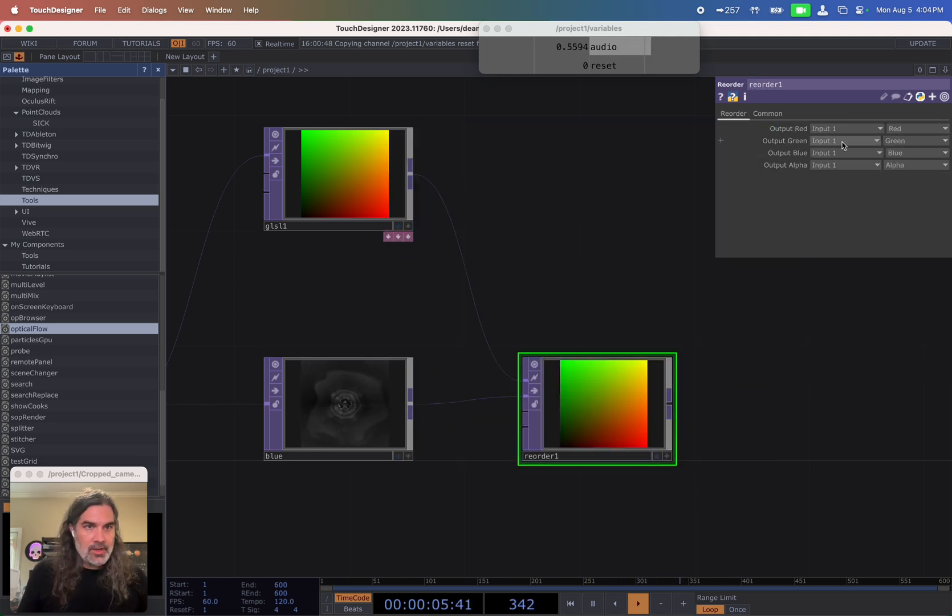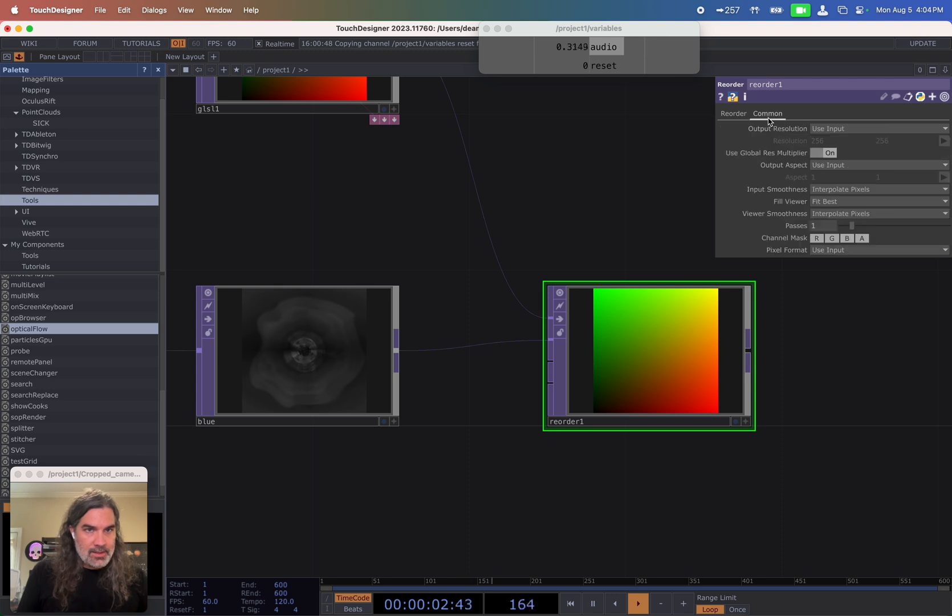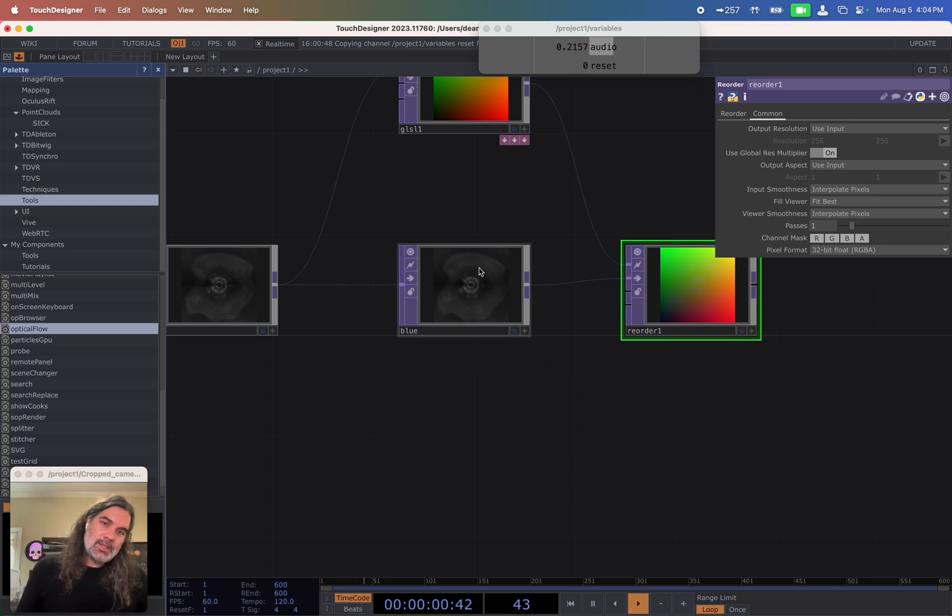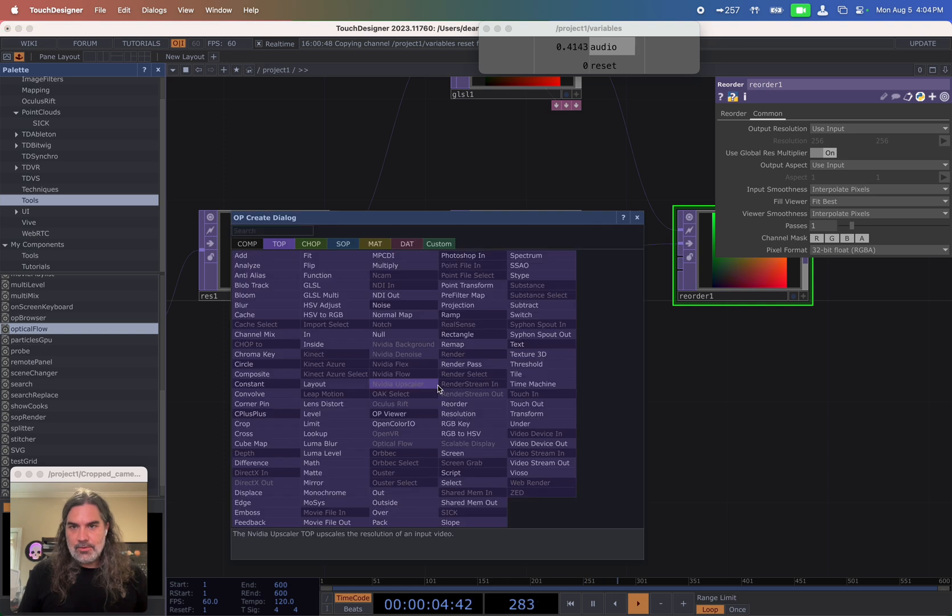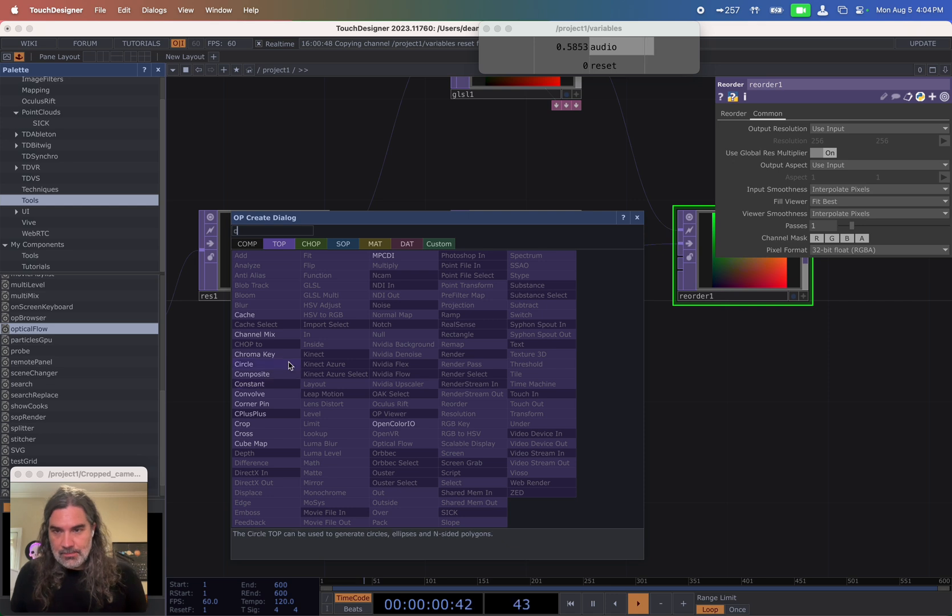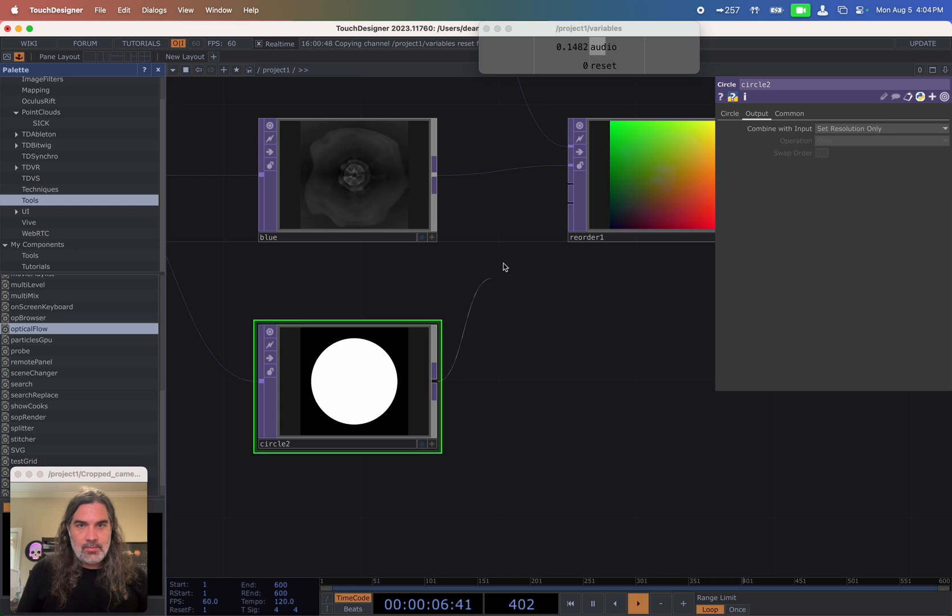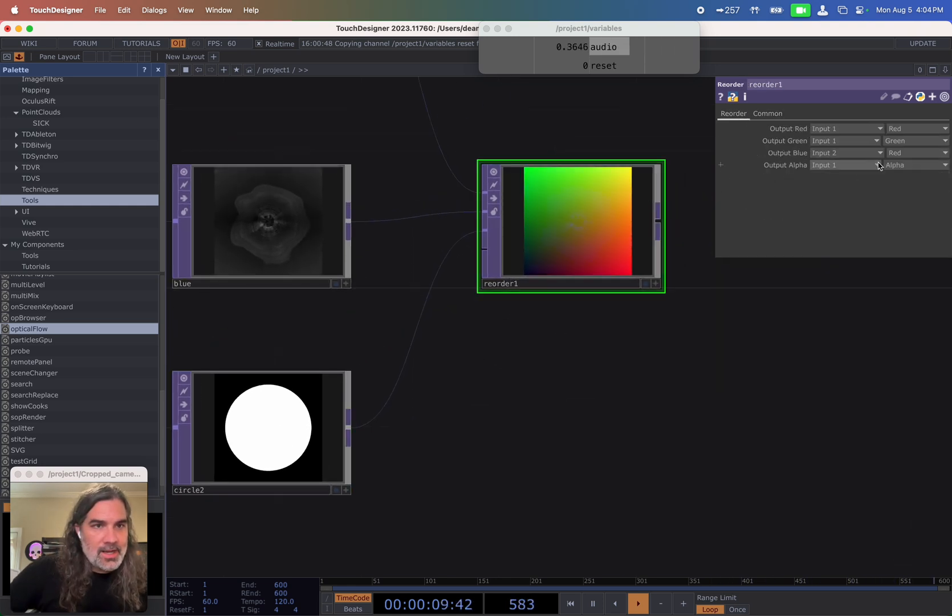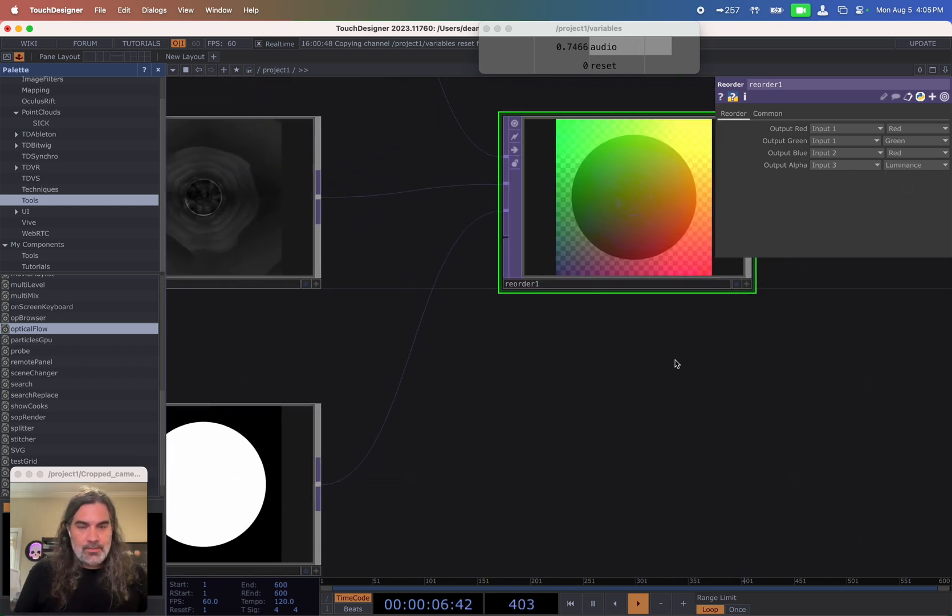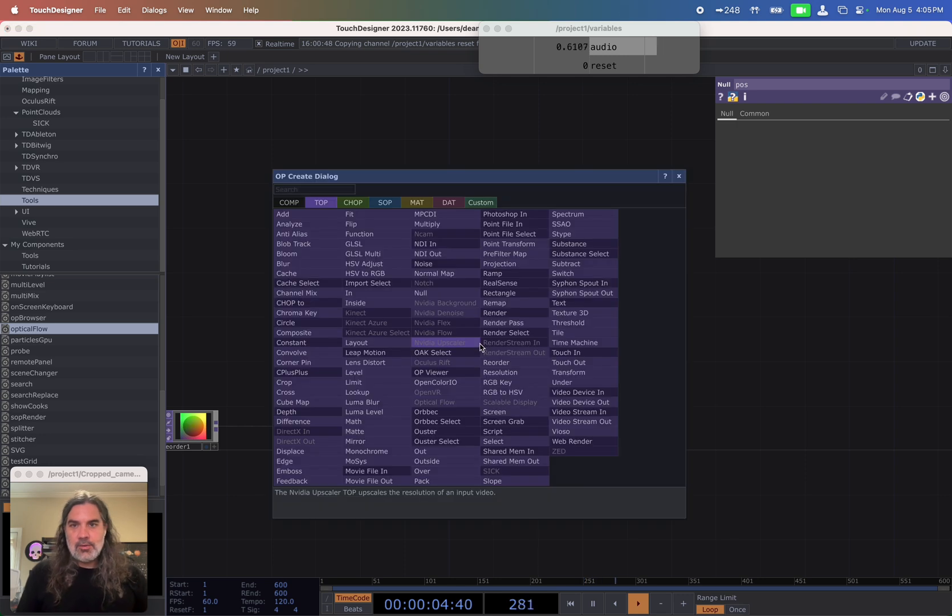So let's combine these together with the reorder. So my red and green values are from input one, my blue values are from input two, and I want that to be from actually the red channel on here. And I need to change this now to be 32 bit RGBA. And I also want my particles to not just be in a square shape. I'm going to use a circle shape. So let's also create out of this, a circle. And I only care about using the resolution and then I'm going to bring that into my reorder. And then I'm going to say for my alpha value, I'm going to take it from input three and I want it to be from the luminance. So let's put that into a null. We're going to call that position.